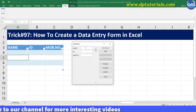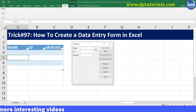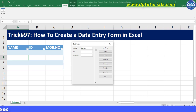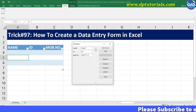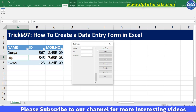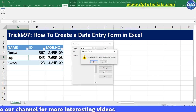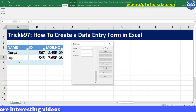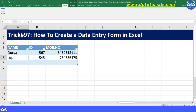Now start inputting data into each field — say name, I am entering Durga, id 567, and you can enter a phone number. Now click on New to add more row fields. Repeat this process till you are done with all your entries. You can click on the Delete button to delete any specific row entry as well in this form. Press Close to exit the screen and see the data in your Excel table like this.